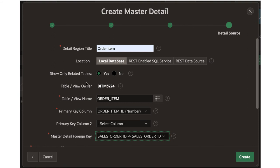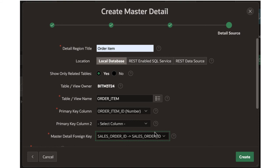After filling in those details and clicking next, you come to the detail page. We've already said the master table is sales order; now we need to select the detail table. Leave the workspace name alone and pull down the table. It's going to show you only order item as the table, because that's the one that has a connection with sales order. Select that and then select the primary key for order item as order item ID. The fact that we created a primary key for the associative entity without any key migrations is helping us. The master-detail foreign key — sales order ID — is automatically identified as the key that connects the two of them.